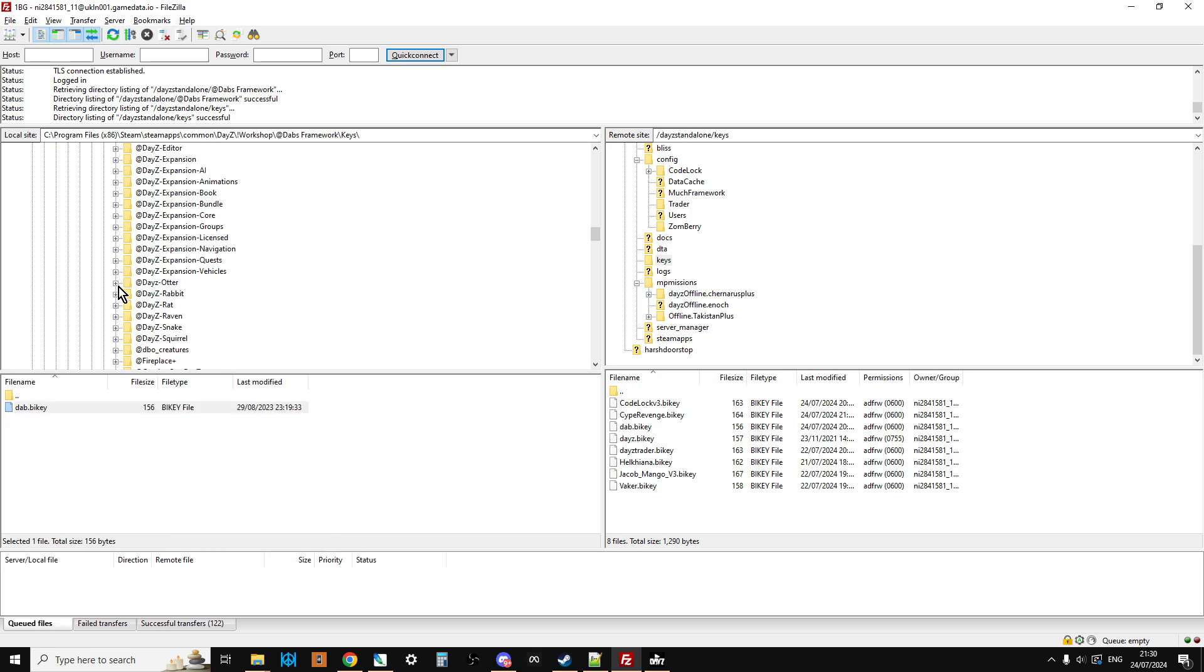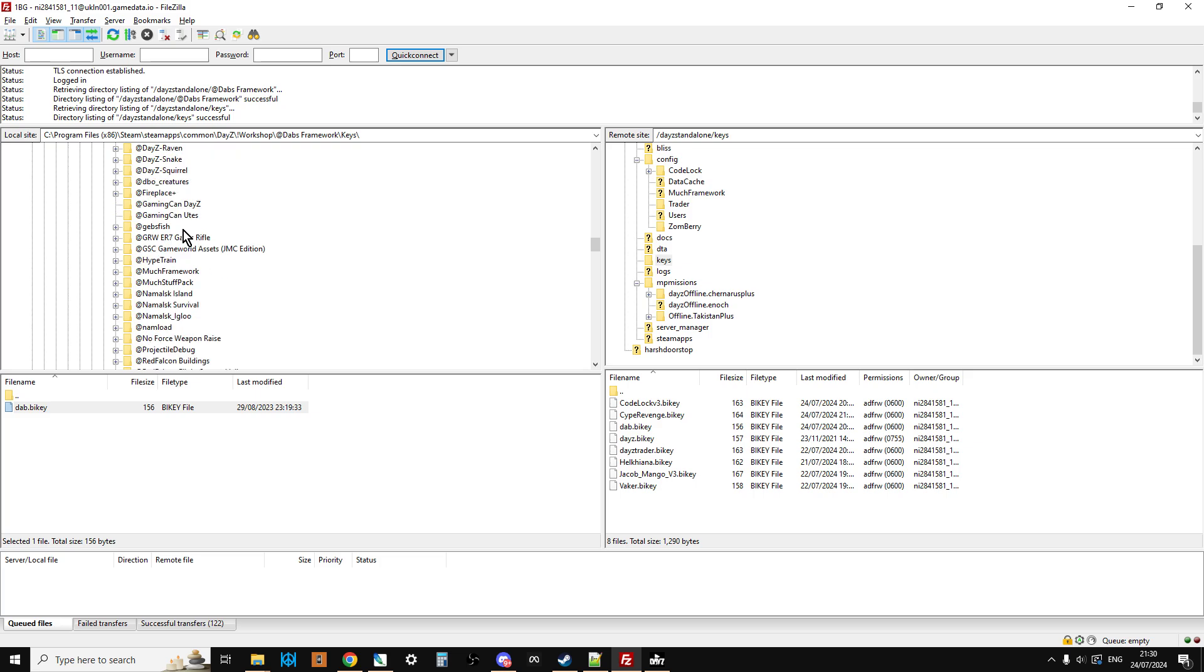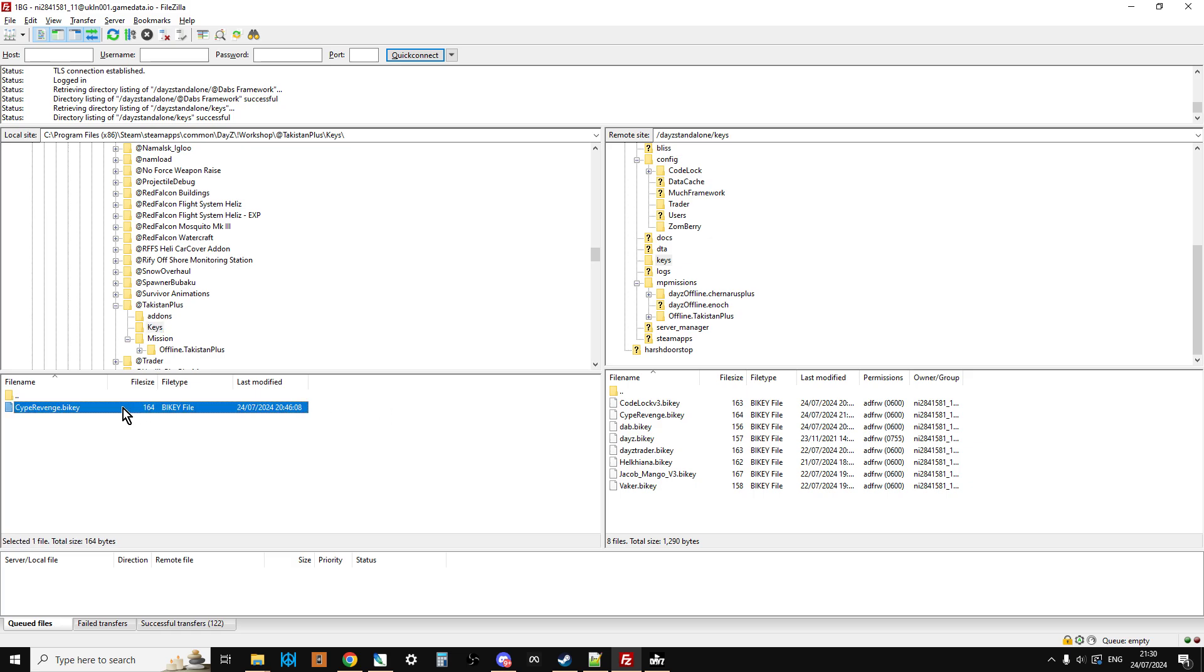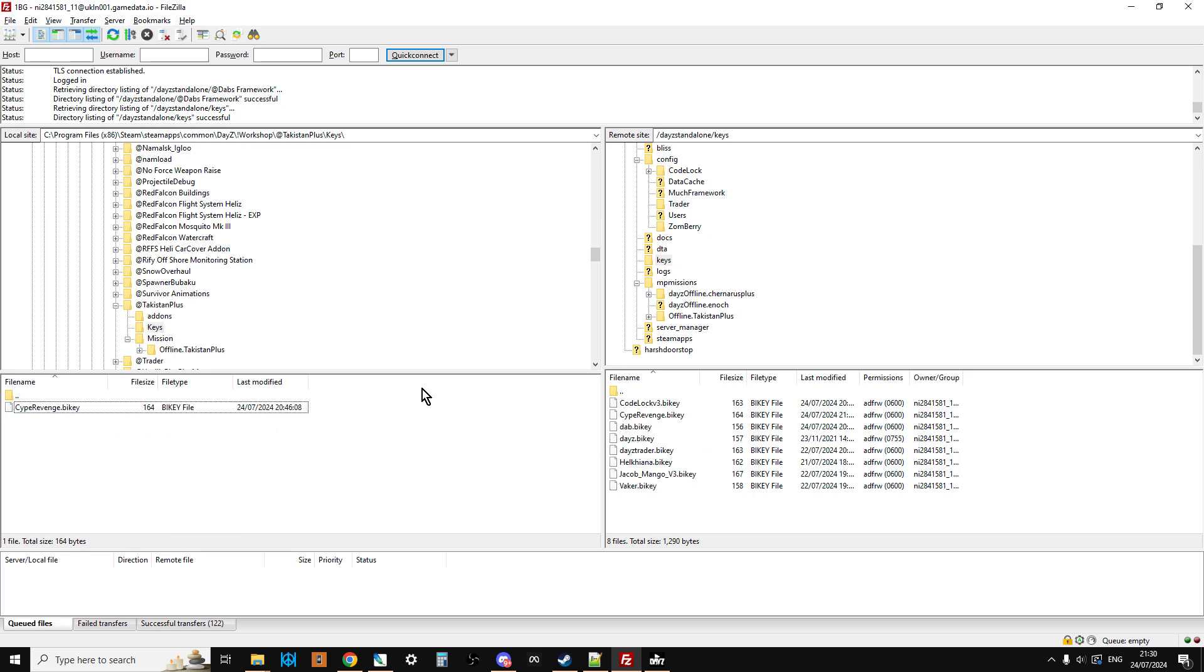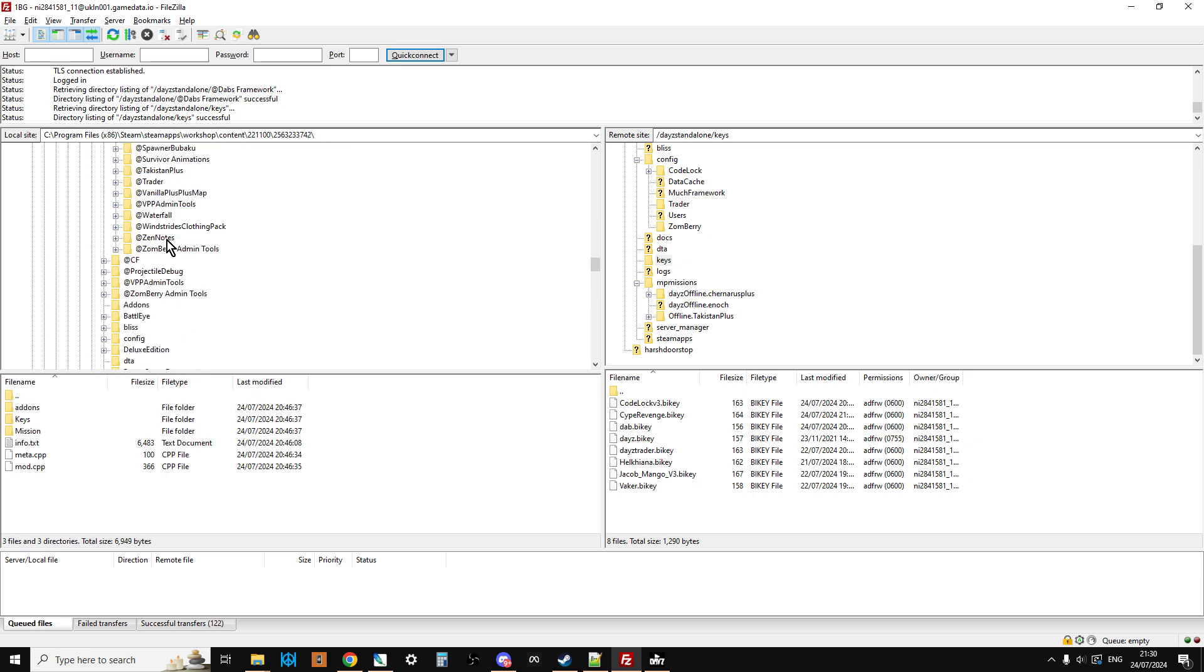And then if we scroll back down to on the left, scroll back down to Takistan Plus, click on keys there, and then we would right-click upload the keys. As you can see that is there, so the keys are now in place.